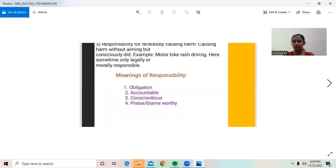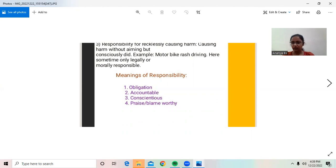Responsibility for recklessly causing harm — causing harm without aiming but consciously doing so. For example, motorbike crash driving. In this case, you are sometimes only legally or morally responsible.